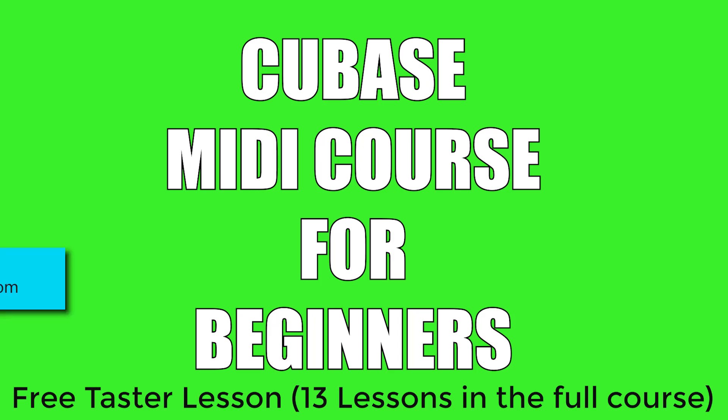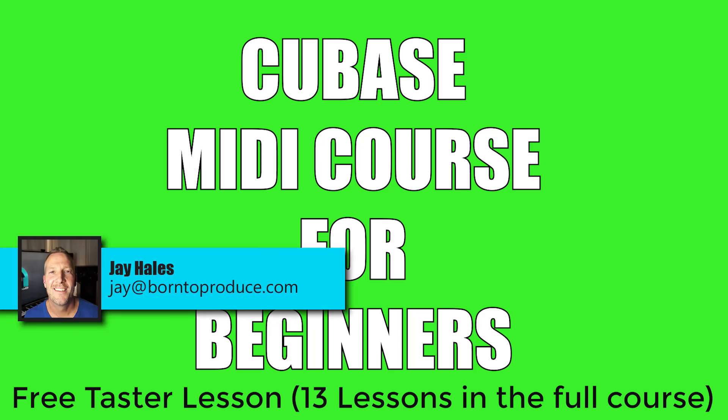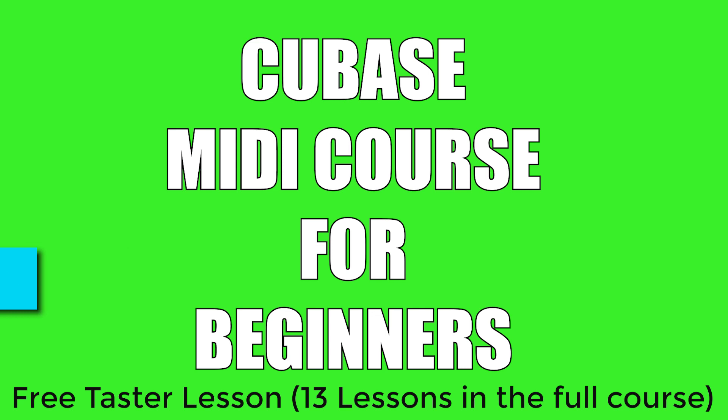Hi guys, Jay here from BornToProduce.com and welcome to another brand new course. In this course I'm going to be teaching you all about MIDI in Cubase for beginners. So let's get on with it.